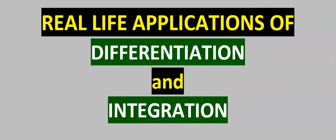In this video, let's consider the real-life applications of differentiation and integration.